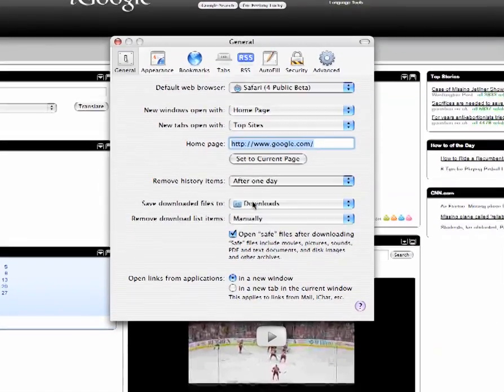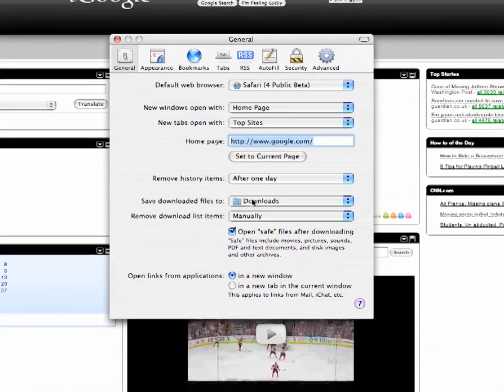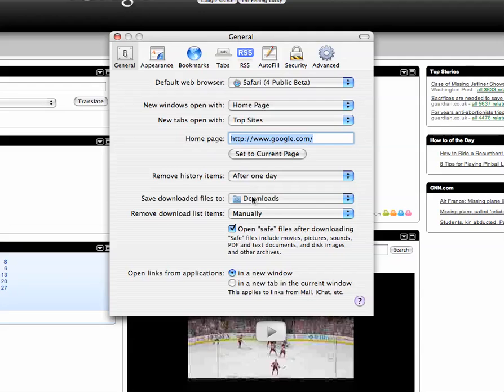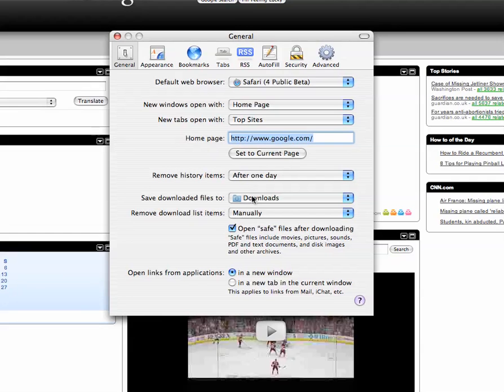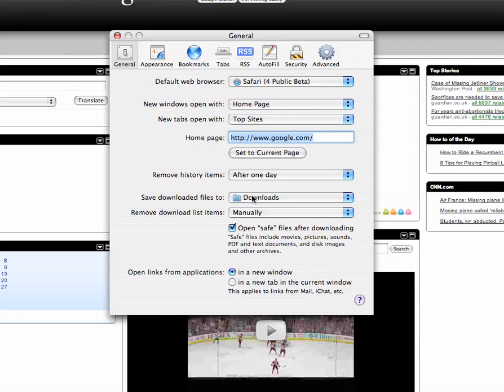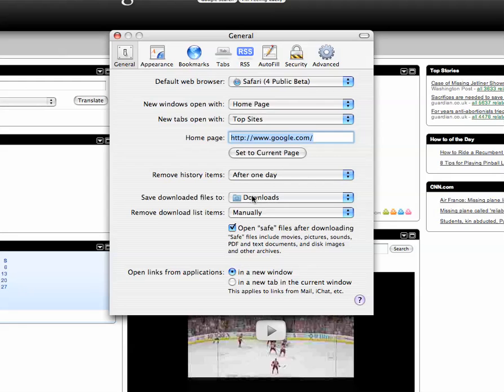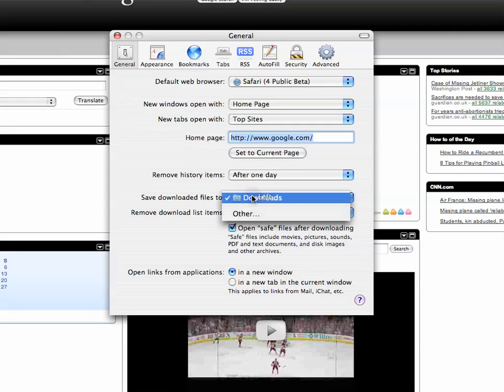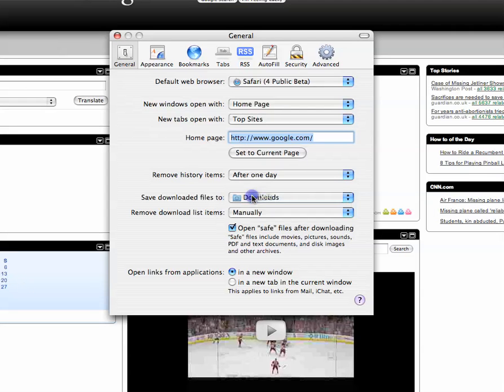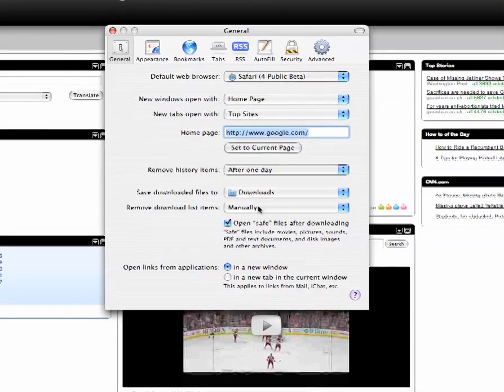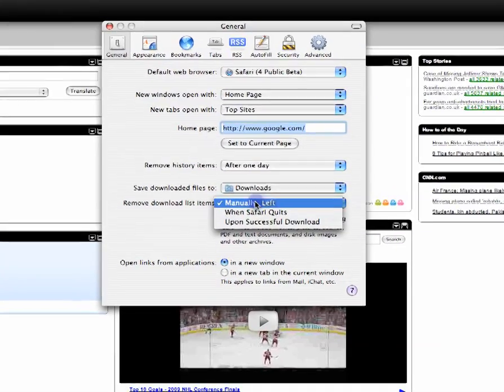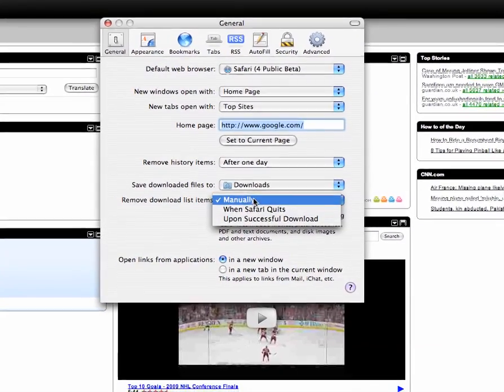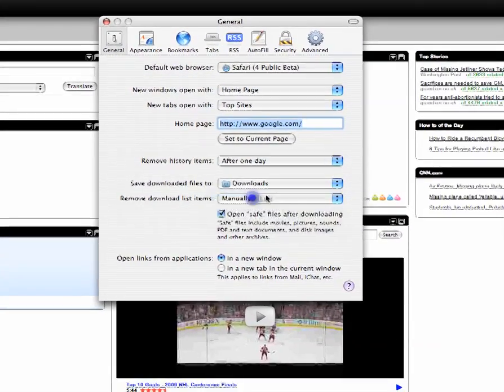And you can say downloaded files. Cool thing is you can change where you want your files to download. Since leopard people will not run into this problem because they have a dedicated downloads folder. But people like me who have Tiger, I have a dedicated downloads file. Or if you want different files to go to different places. And we've downloaded list items. You can pick when to do that.